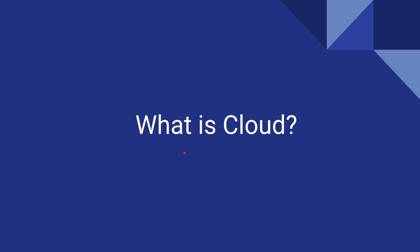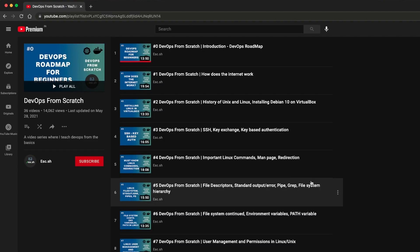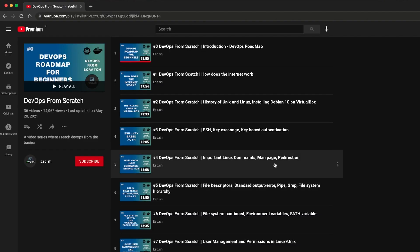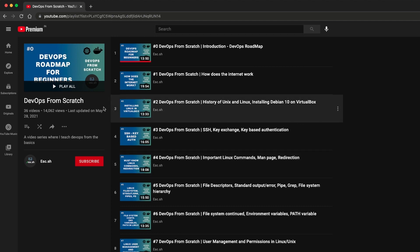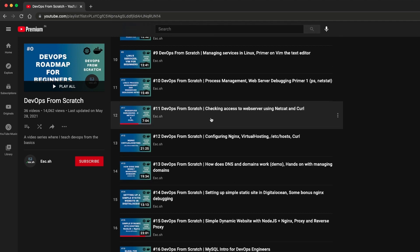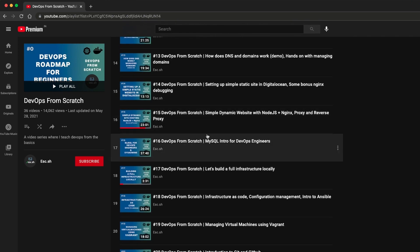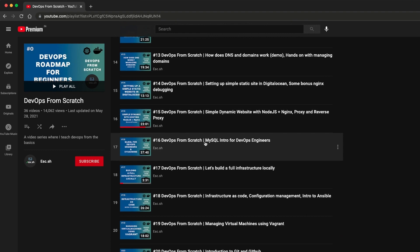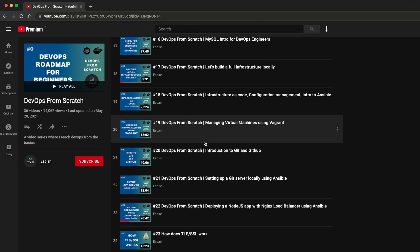Hello everyone, welcome back to the channel. Today we are starting a new series on cloud, and specifically Google Cloud. Before we get started with cloud, if you are new to this channel, please take a look at the DevOps from scratch playlist and go through the list of videos.